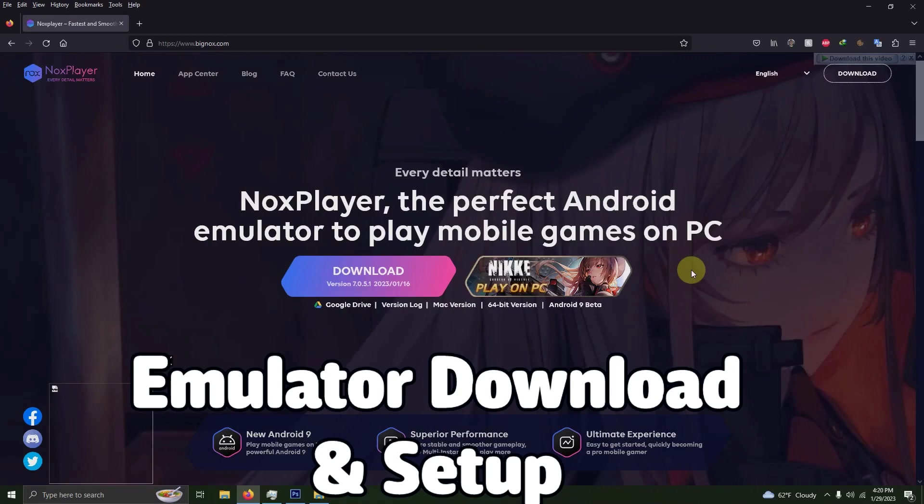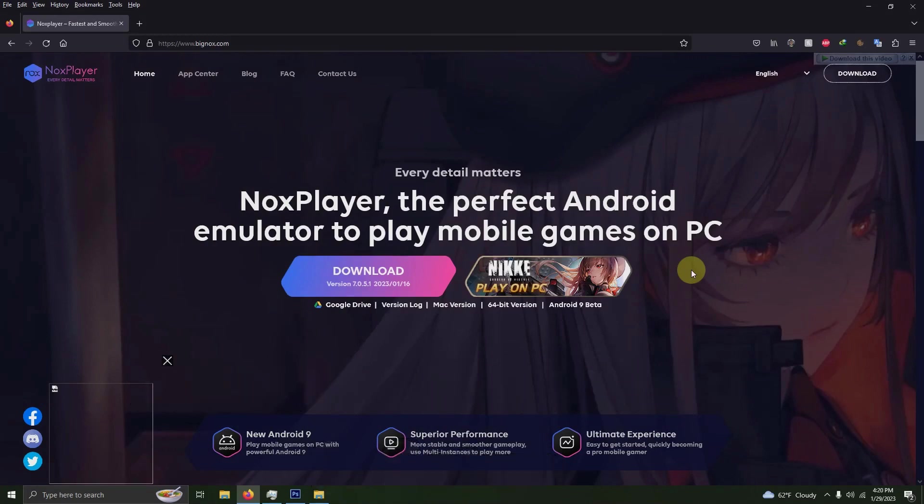I left the link in the description below to bignox.com where you can download the emulator. Just click here on download.